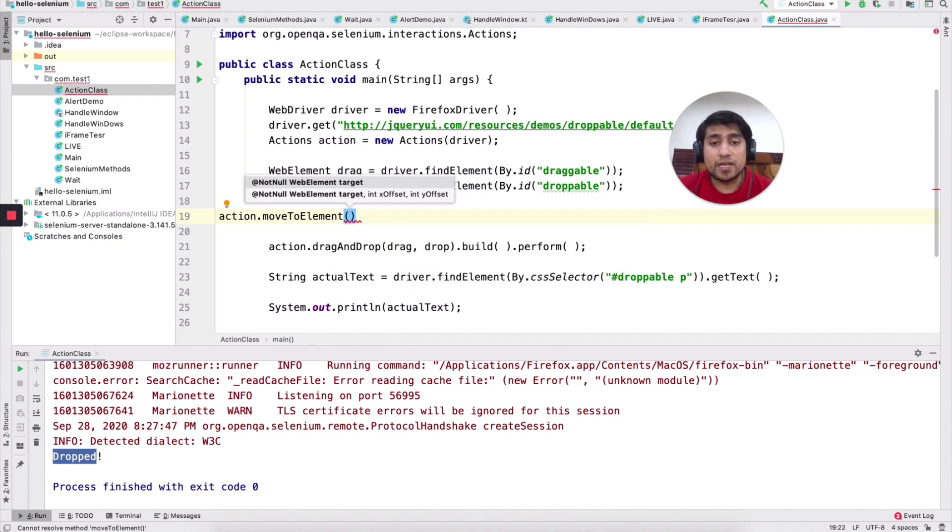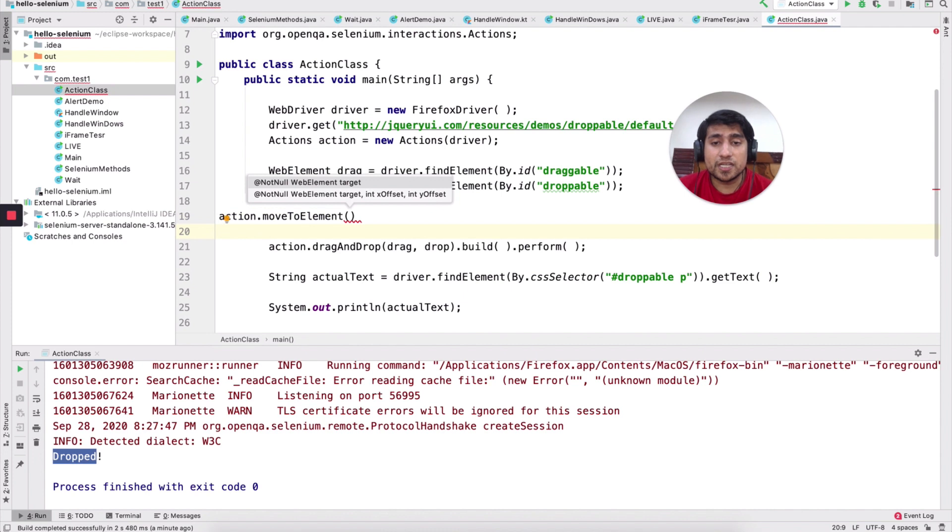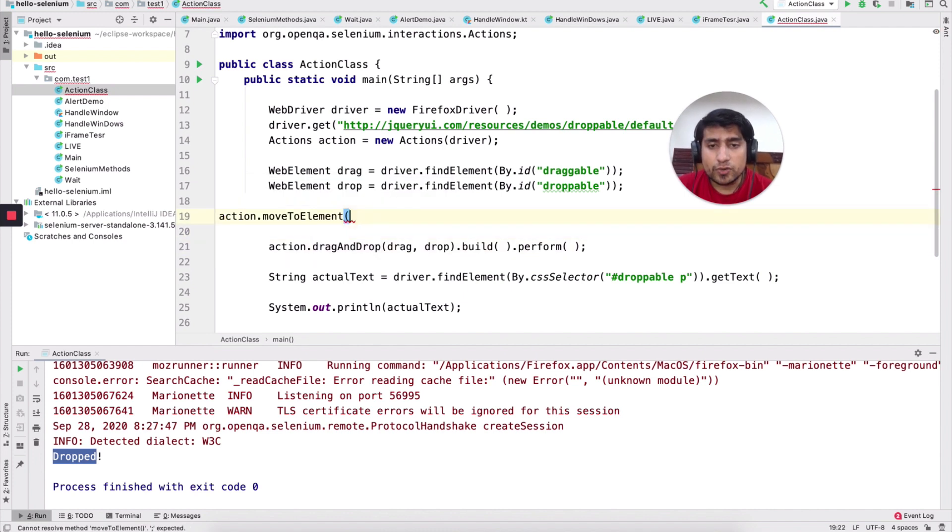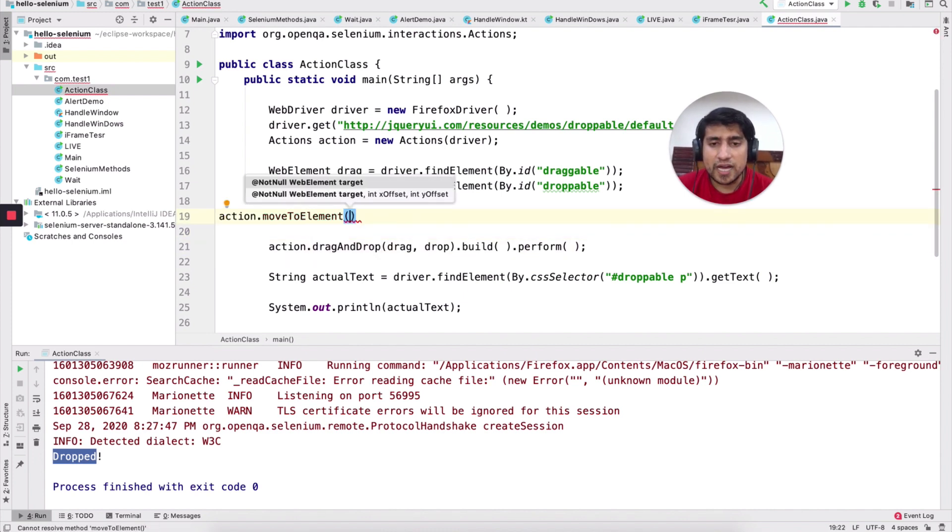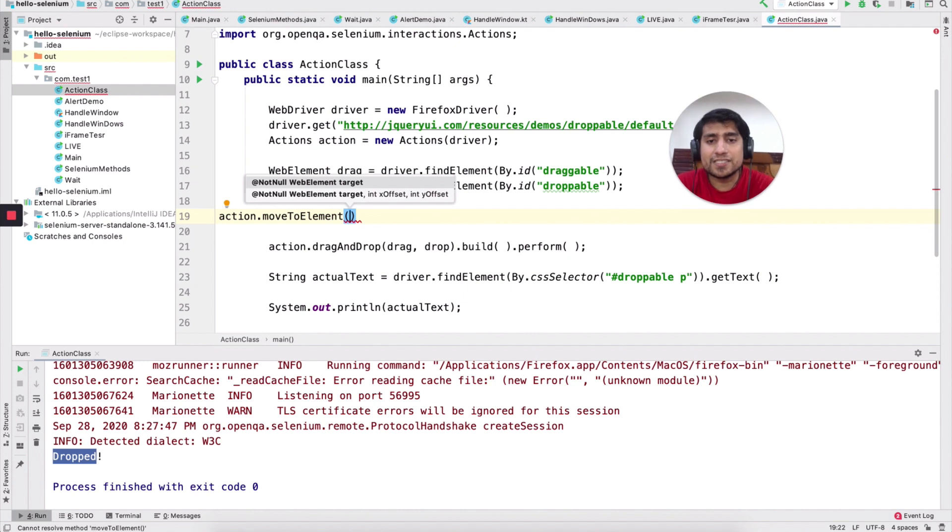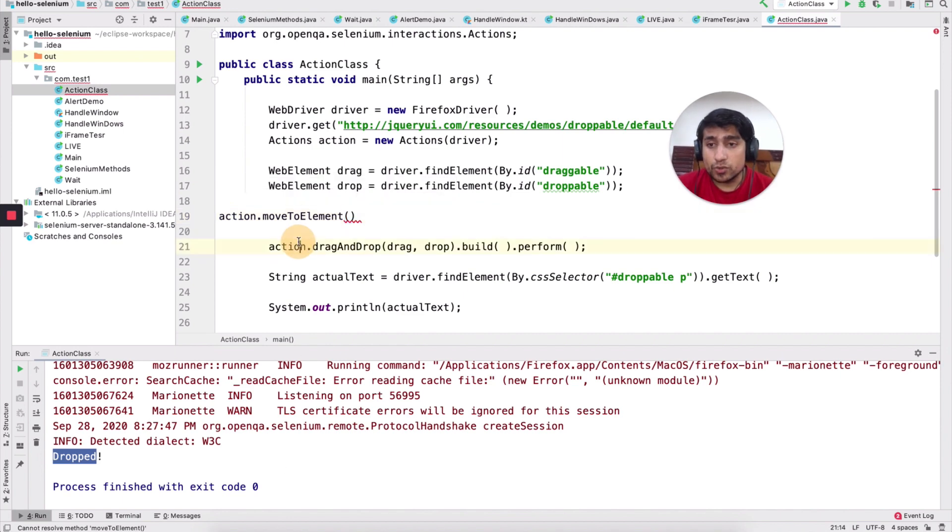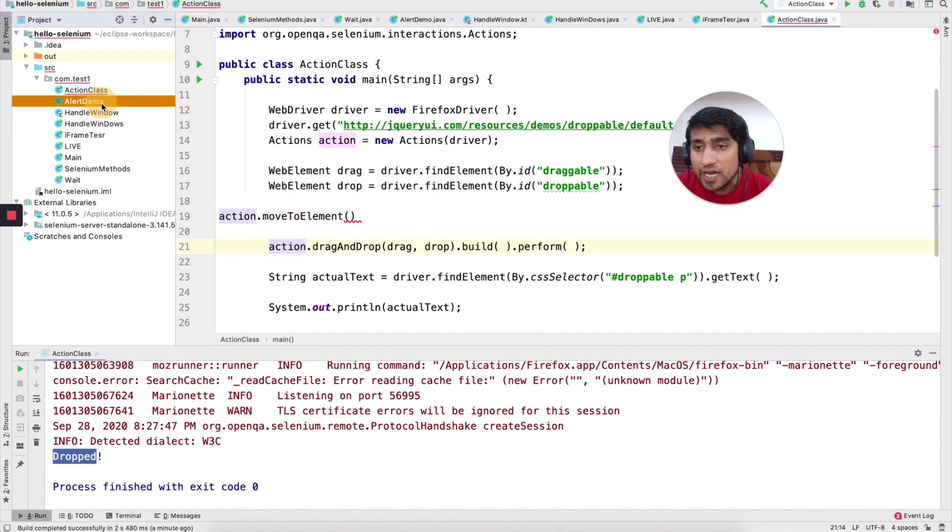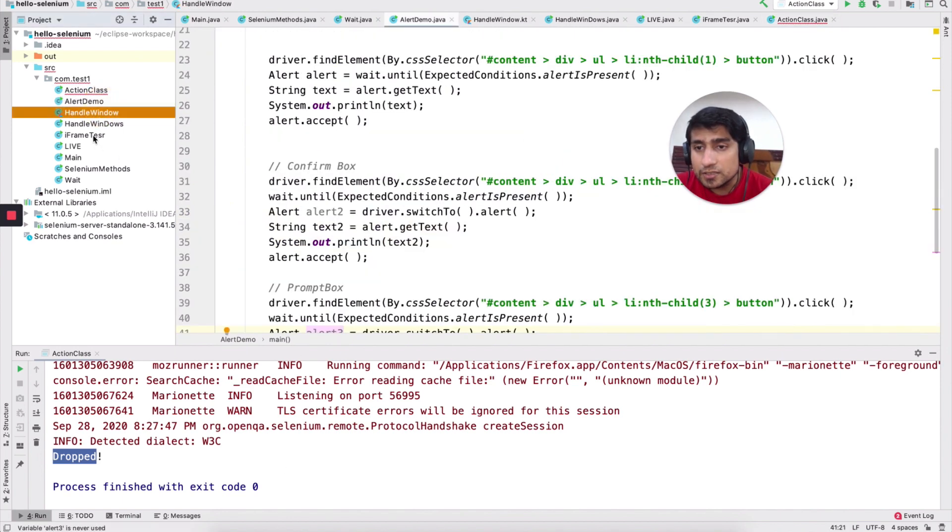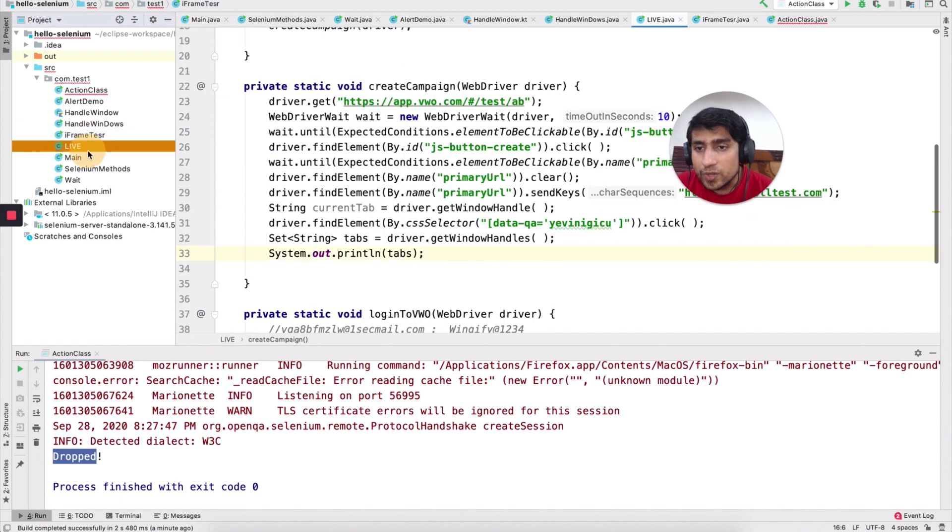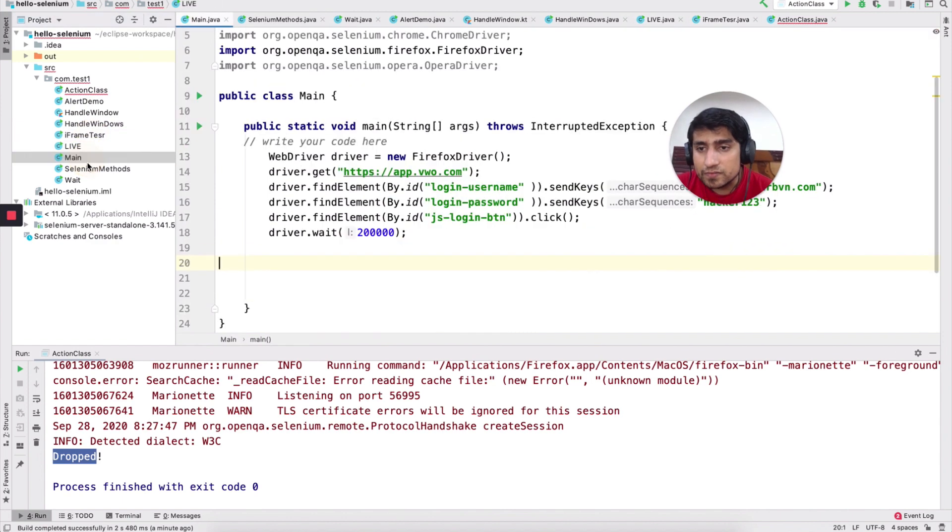So you need a web element target or the second one is basically the second method that you can use if you do here. So you will have, for example, the first one is target and second one is offset. You can give X and Y coordinate also. So let me show you one of the demo.